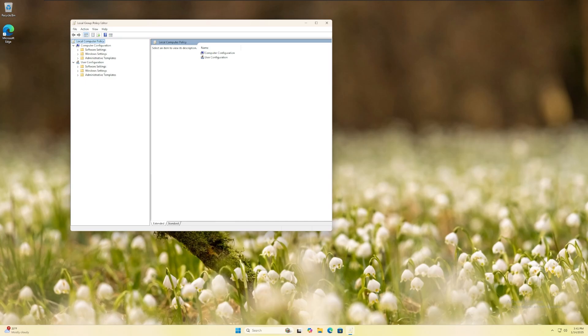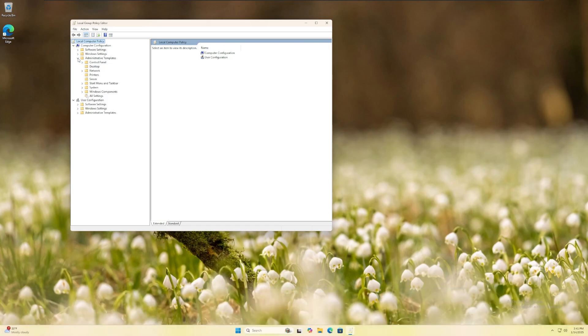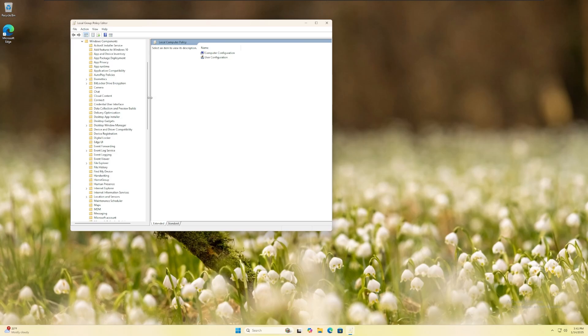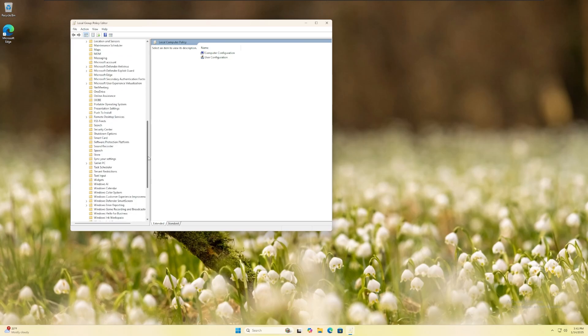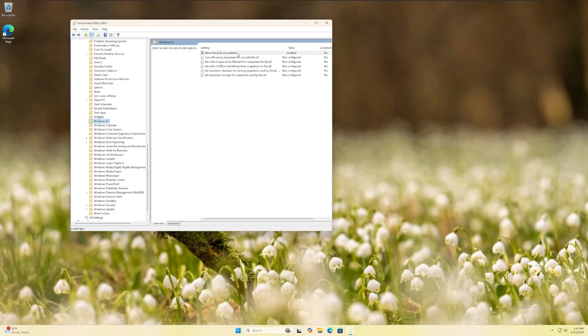With the group policy administrator open, navigate to computer configuration, administrative templates, windows components, windows AI, and then select the setting, allow recall to be enabled.